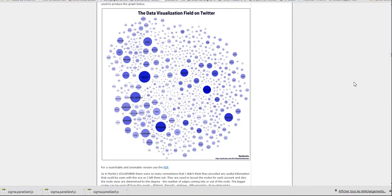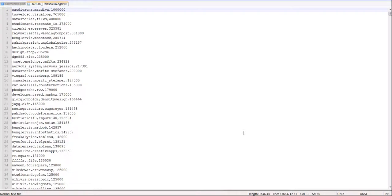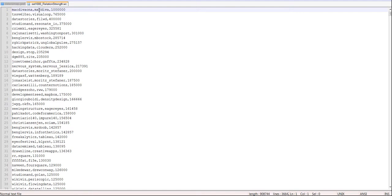And here is how it looks. So it's simply a list of edges. The first, let's take the first one. Magdivaona is citing in tweets, in the tweets she or he writes. Magdivaona is citing Magdiva in their tweets.